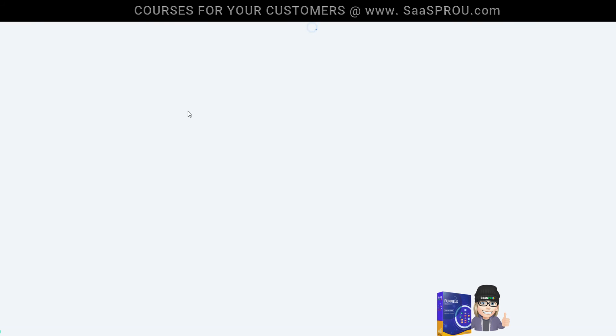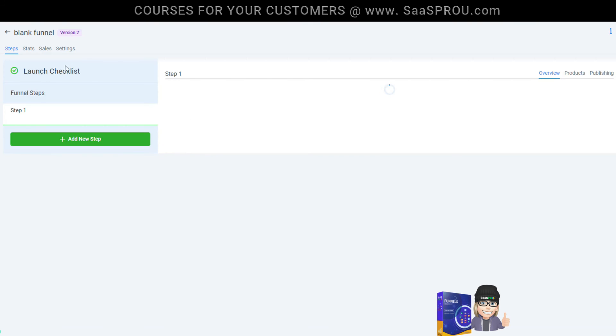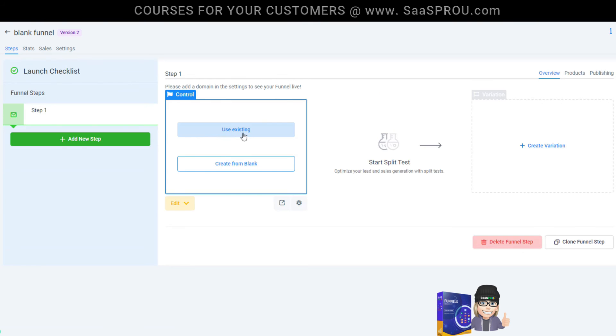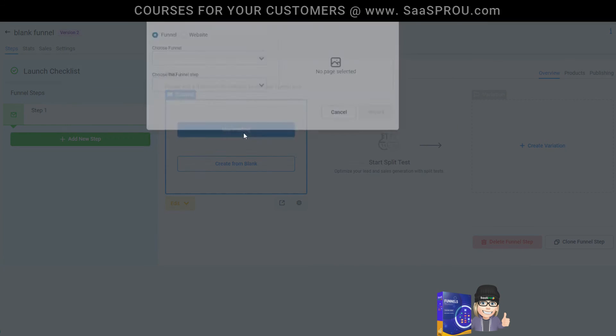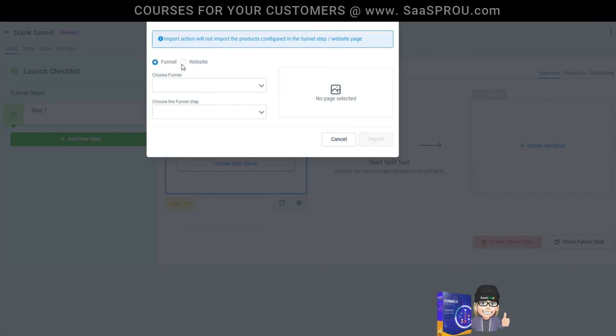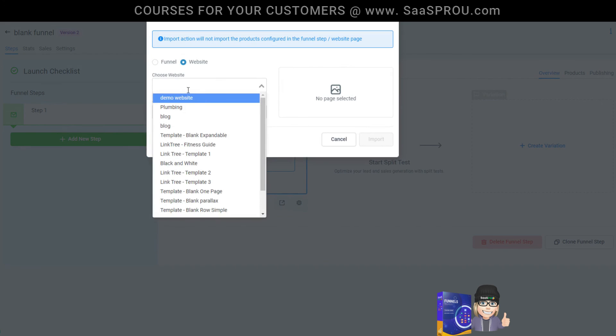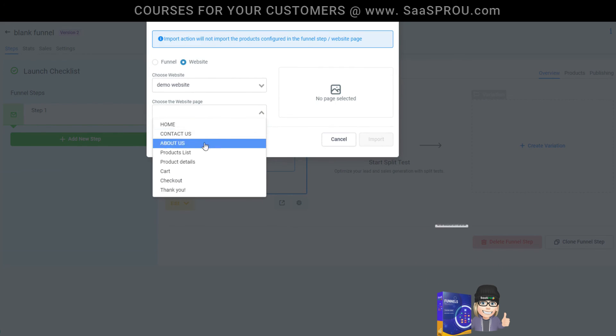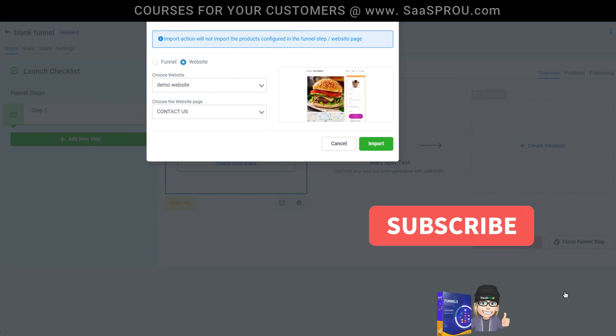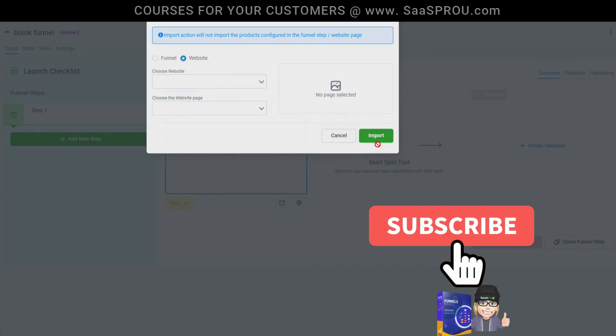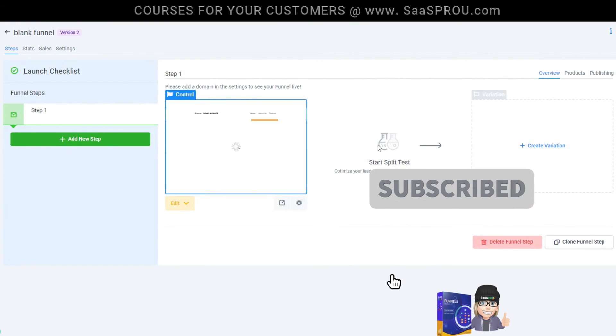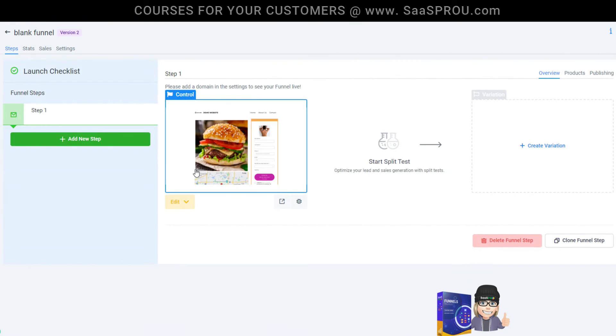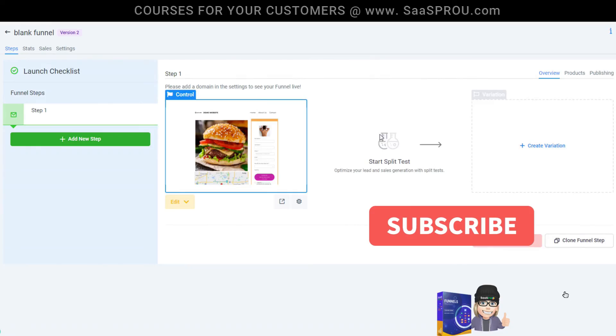We're going to go ahead and create our first step one funnel using the existing website contact us page that we did inside of the website training. I'm going to select contact page. We're going to select import and there we have it. Our first step one page.